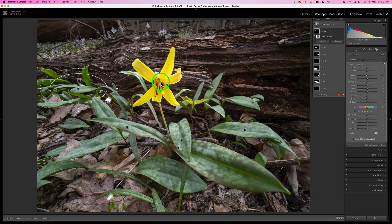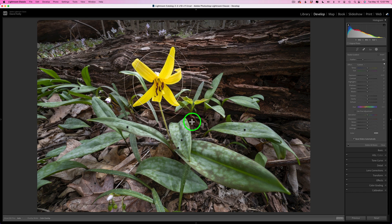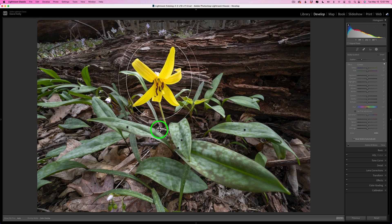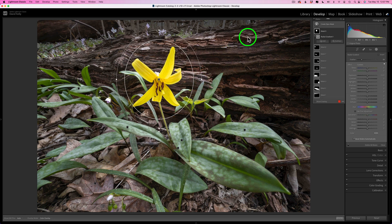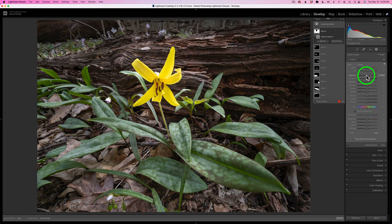Now I want to draw more emphasis to this flower. I'll use another radial gradient but do something a little different this time. I'll click plus, grab a radial gradient, and put it right around the flower. I don't want to lighten up the flower — I want to darken everything around it. So I'll come over to the mask, click the three dots, and click invert. Now if I hover over the center, you can see it's going to affect the outer portion. I can take the overall exposure and just pull it in — I don't want to go too much, just enough to draw more emphasis into this flower.